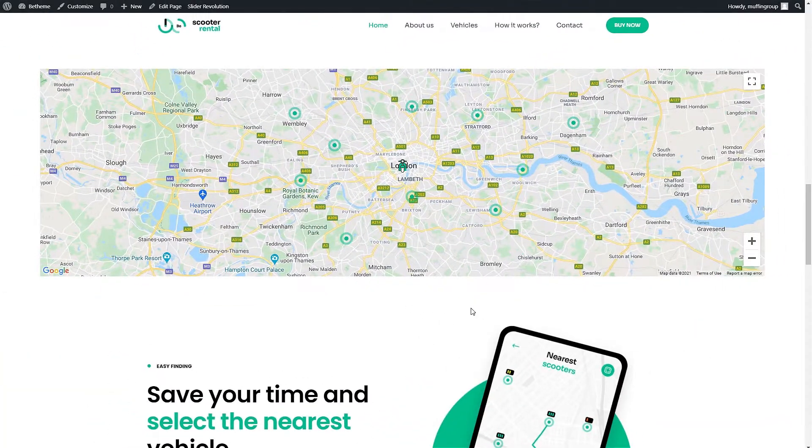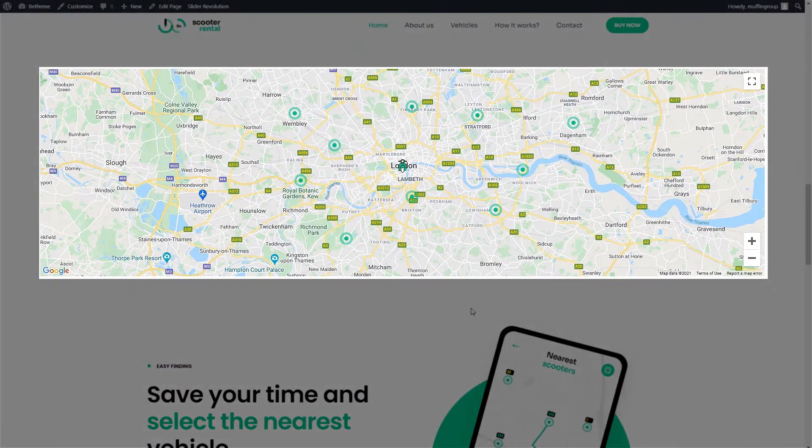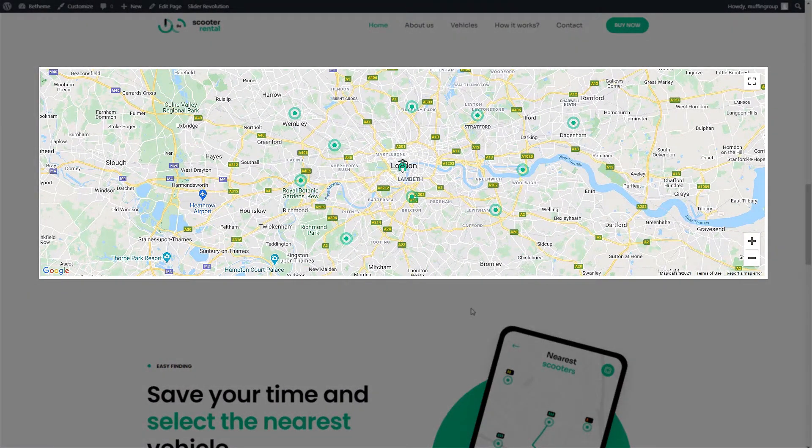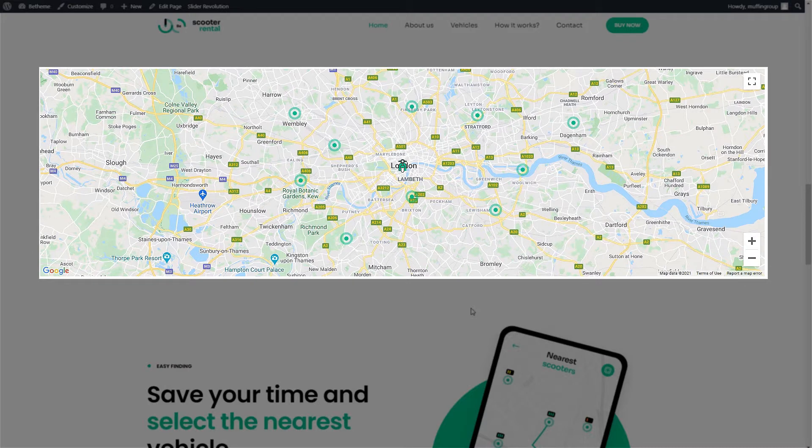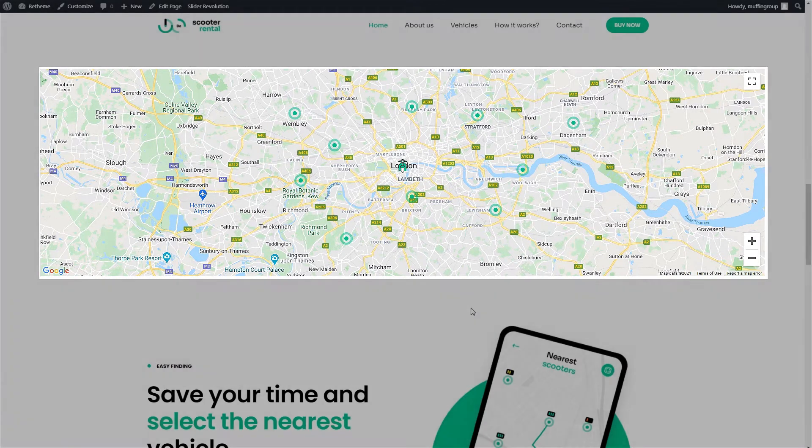In this video tutorial, we'll explain how to place multiple pins on a Google Map. This feature can be achieved with the Maps Advanced item available in the Muffin Builder.